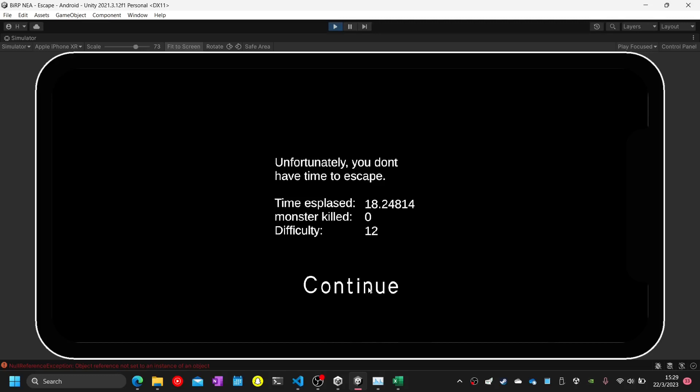Test eighty-seven: go close to the monster and be attacked by the monster for a long time. A game over screen will be loaded to indicate the player has lost. Test eighty-seven complete.